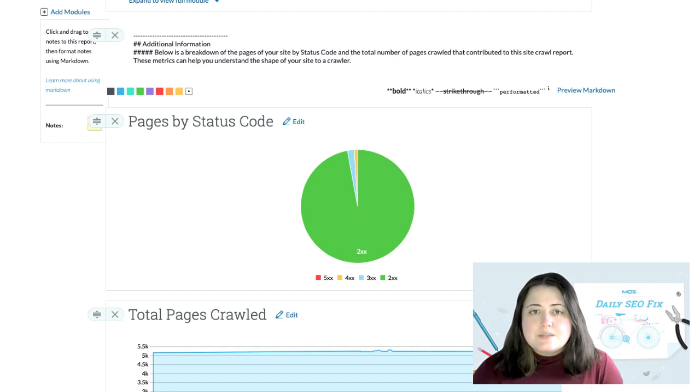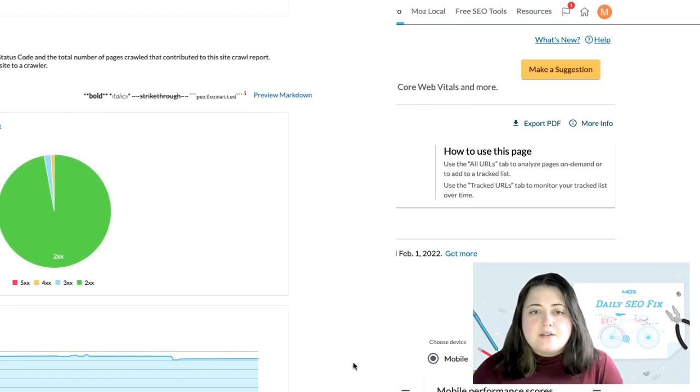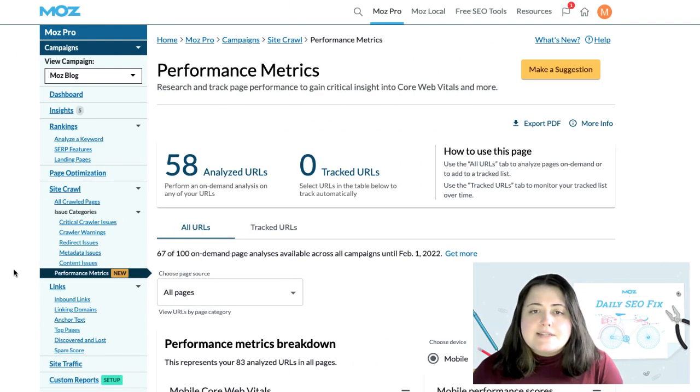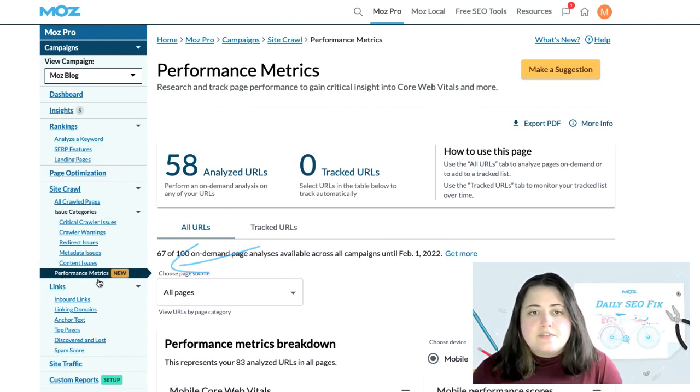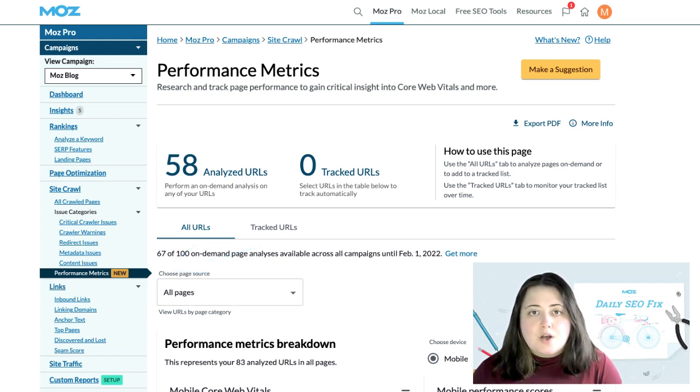However, I want to take this one step further. Moz recently added the performance metrics tool to SiteCrawl, which provides information regarding how pages on my site are measuring up when it comes to Core Web Vitals.